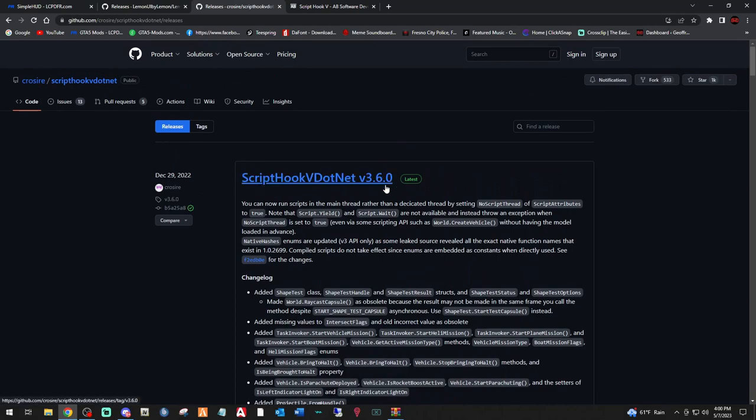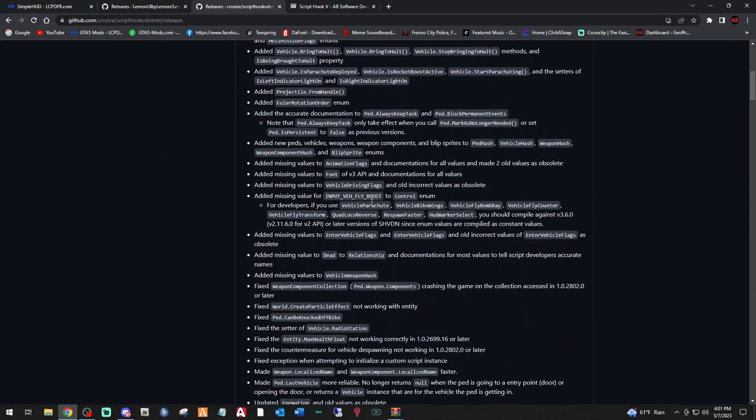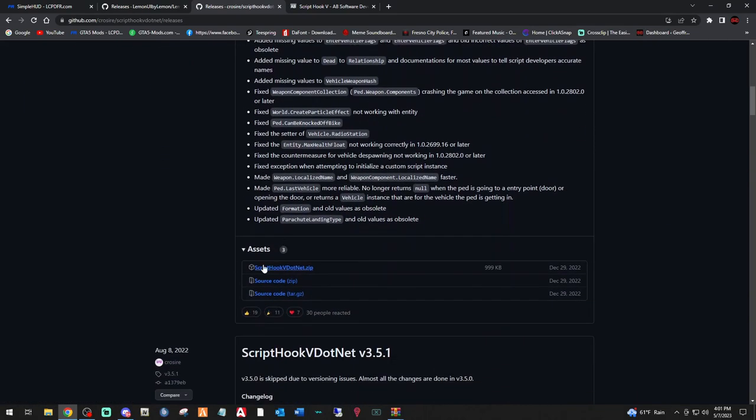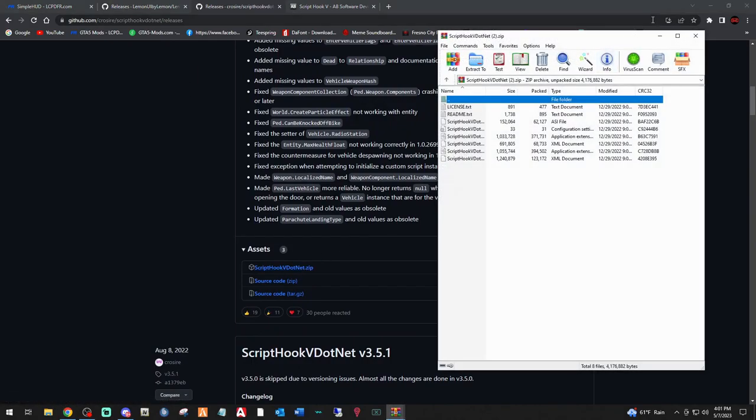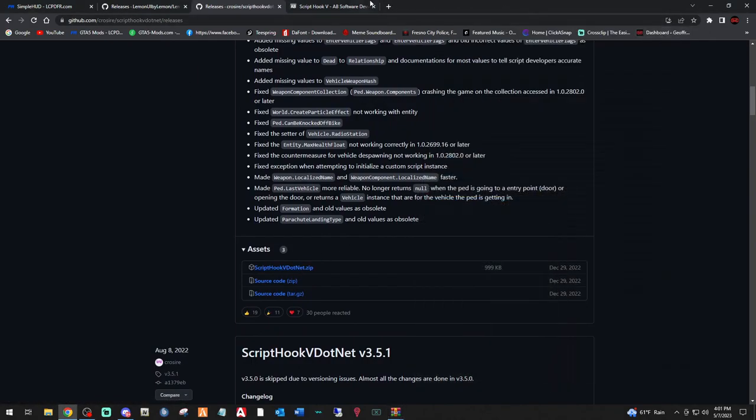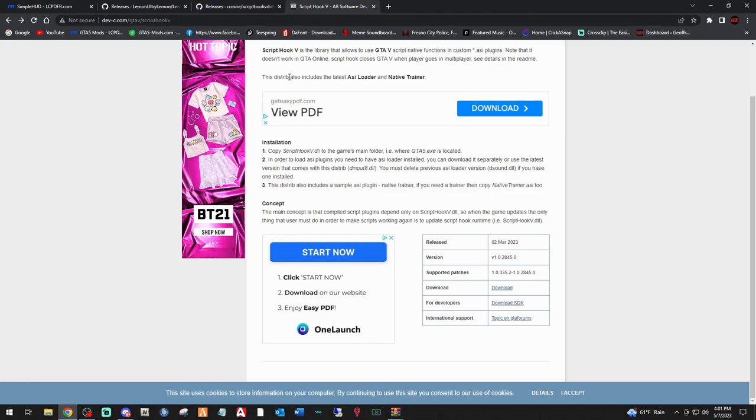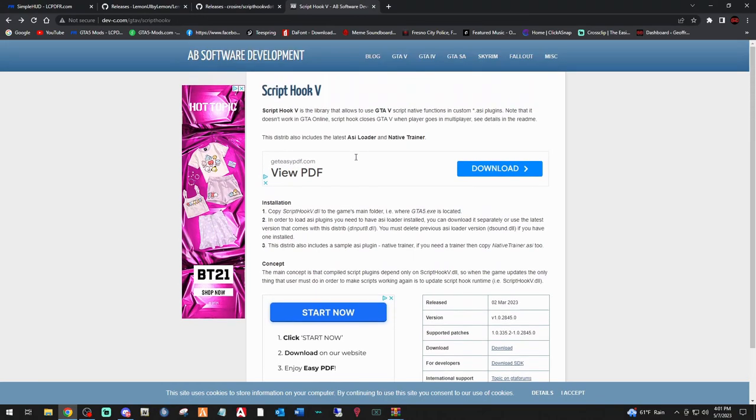And finally, ScriptHookV. Now, big warning folks, if you are running on any of the older GTAs, 2802, 2699, 2628, 2824.